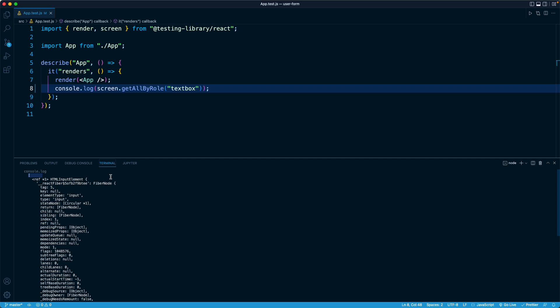But luckily, our email address is a basic text input. So textbox works really great, except we don't need to getAllByRole. We just need to get the first one. And in this case, it's the only one. So I'm going to change this method to just be getByRole.